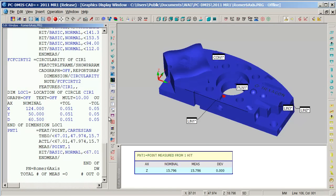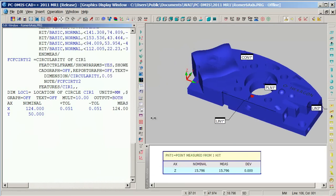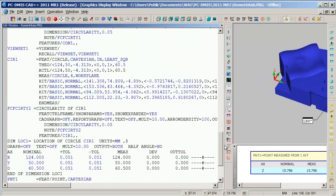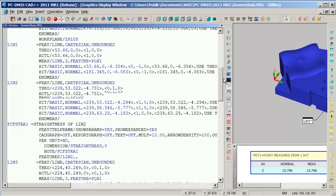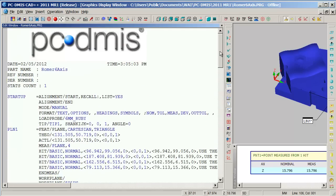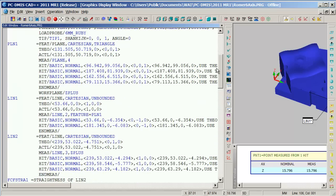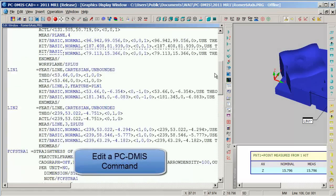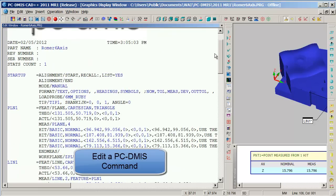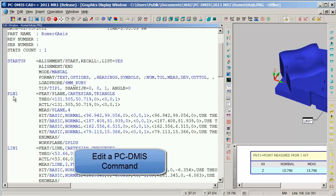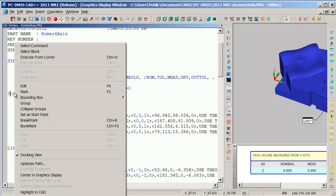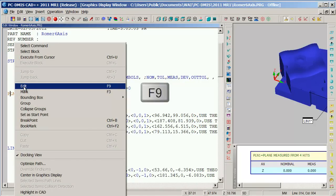You'll notice that it's the same part program. However, we're now viewing the full command syntax of our part program. If I wish to edit any of these commands, I simply place my cursor on the command, and I can right-click and select Edit, or use the shortcut key of F9.